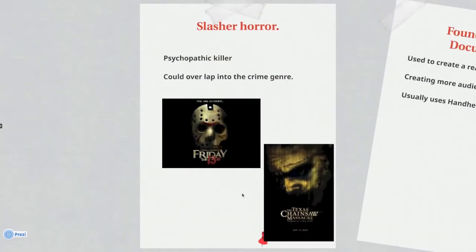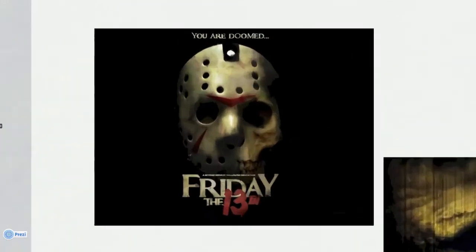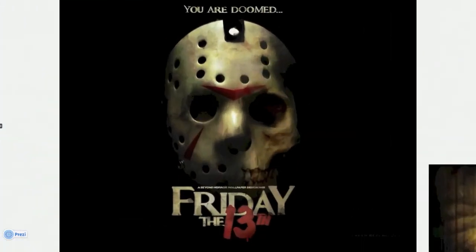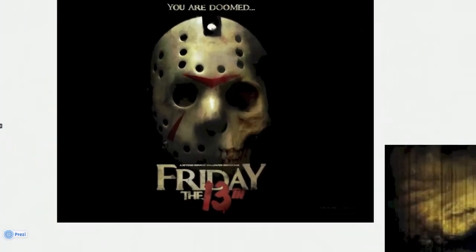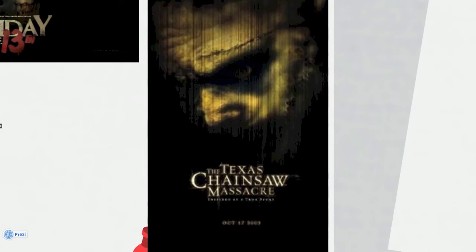Our film could be seen to come under two different subgenres. The first of these genres would be a slasher film. This is a type of horror film usually involving a psychopathic killer killing a sequence of victims in a violent manner. This can overlap into the crime subgenre, which our film does. Examples of slasher films would be Friday the 13th and the Texas Chainsaw Massacre.